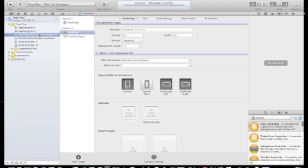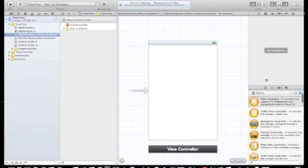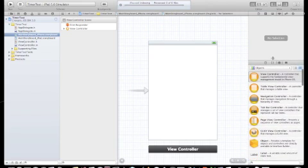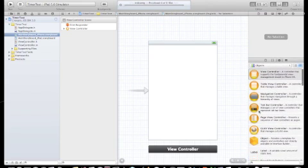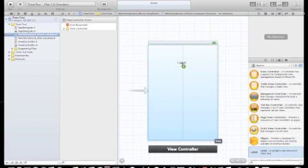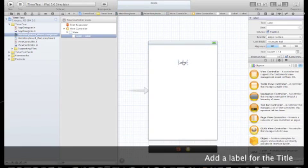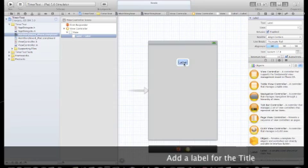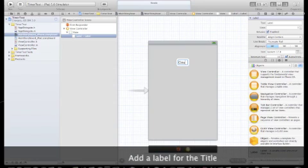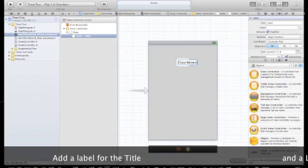Let's go to the main storyboard iPhone and simply add a label just for the title. Drag it in. Let's change it to CountdownLabel. That will just be our title.